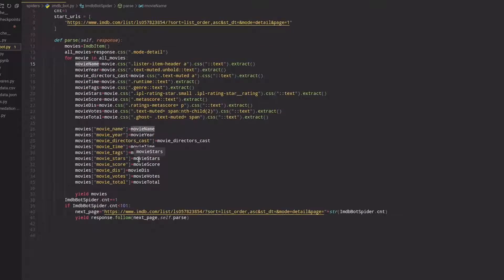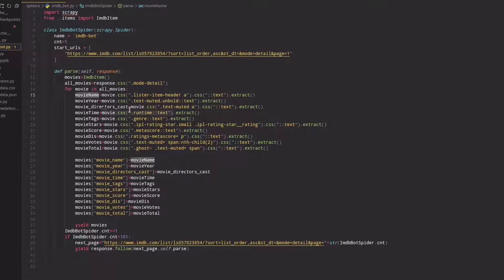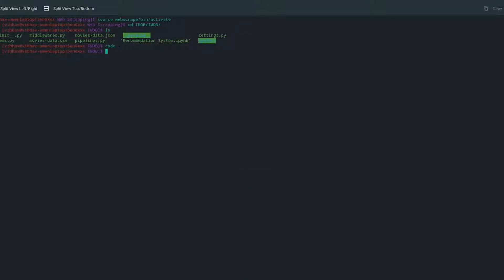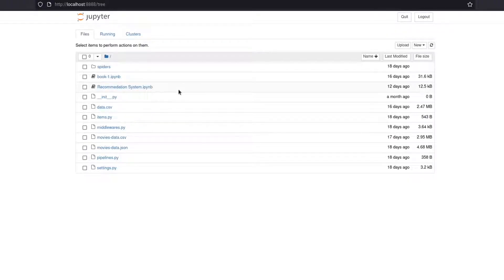If you've seen that Scrapy video you'll understand why I've done that. Basically it is to structure our data. I scraped data across up to 101 pages. After scraping, make sure you store the data in CSV or JSON format so you can use it later — I stored it in JSON format.